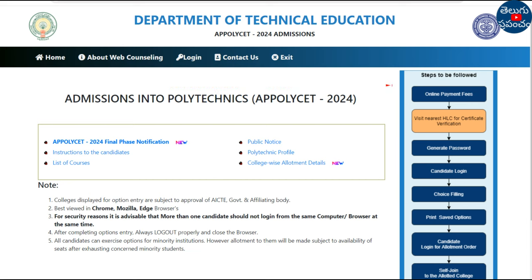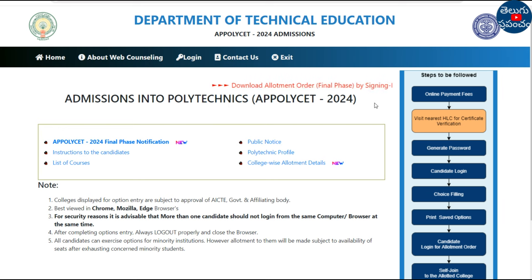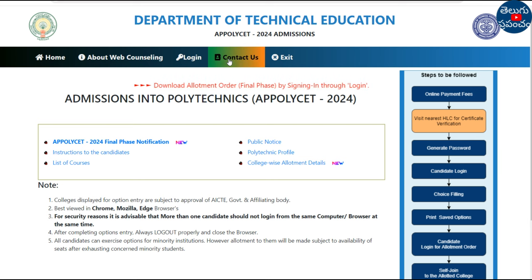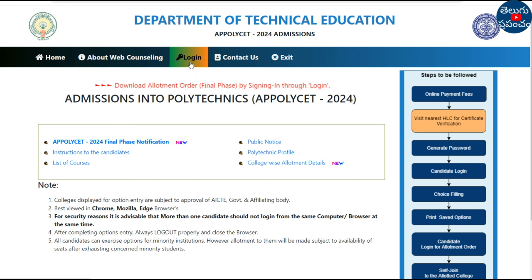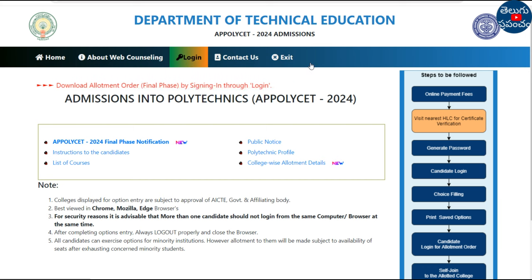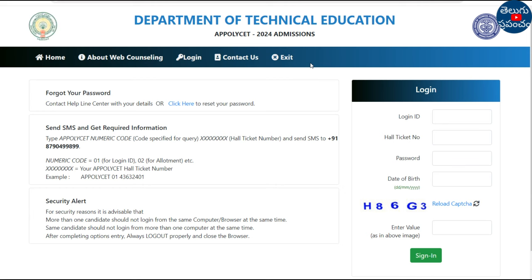Here we are using the AP Policy Set Counseling website. Here we are downloading the allotment order by signing in through login. We open the login link, and here we use a login ID with your certificate number.